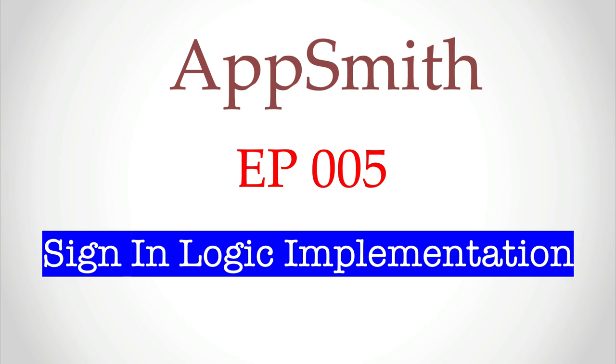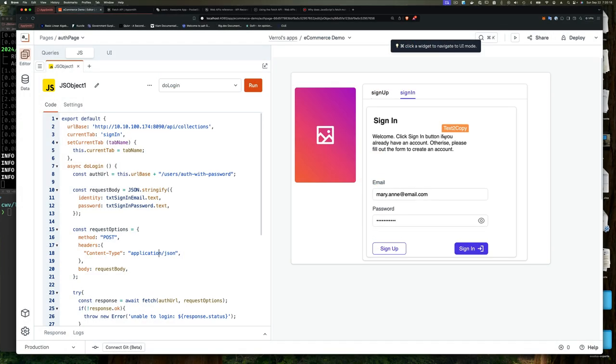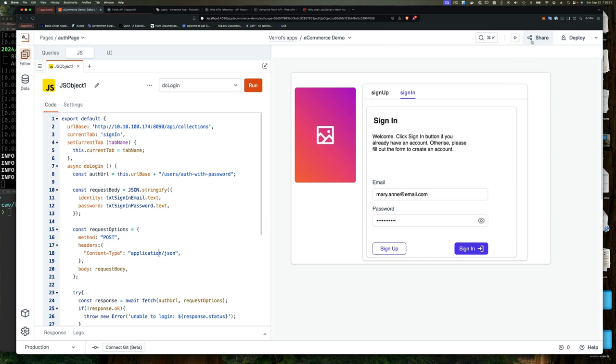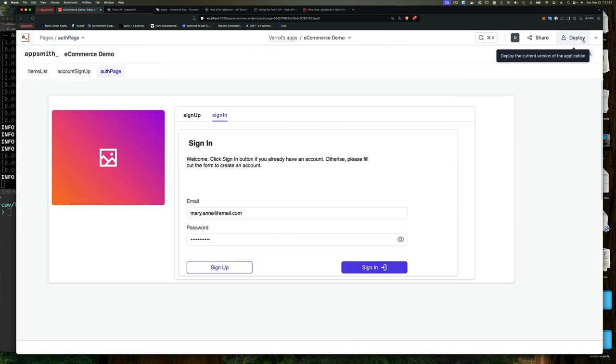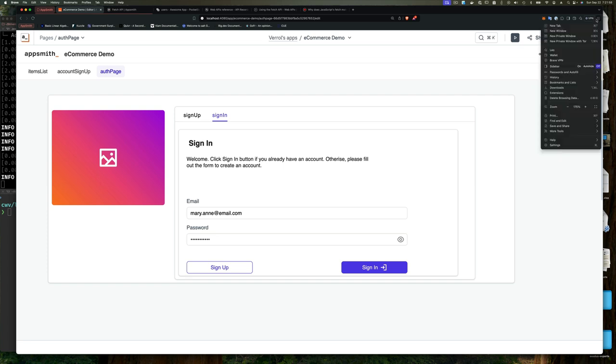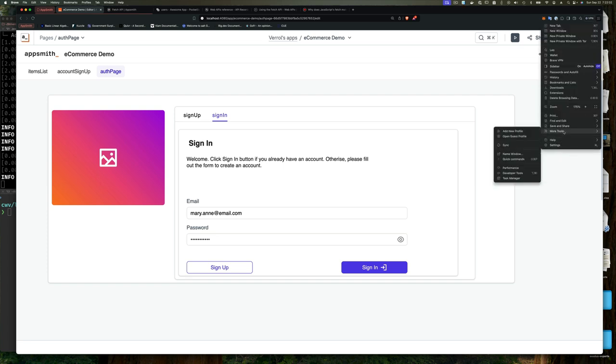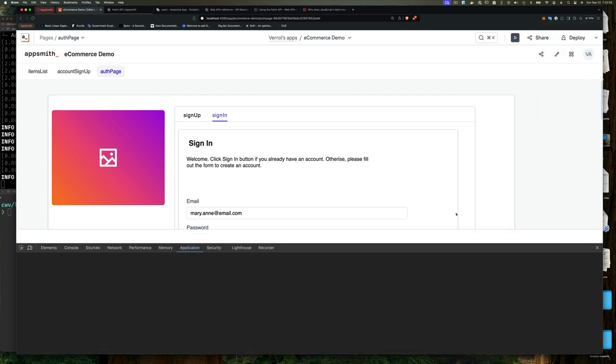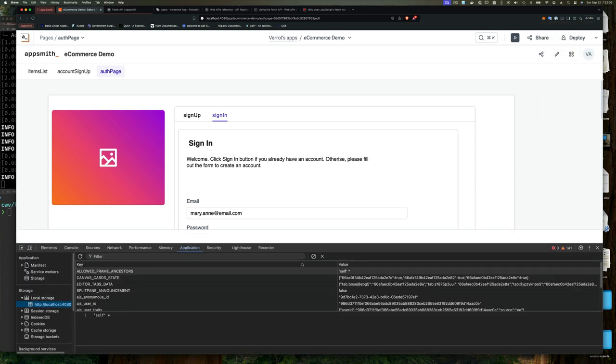Hello, good day. Welcome back to Coding with Vero. And today, we're going to implement the sign-in logic for our sign-in form.